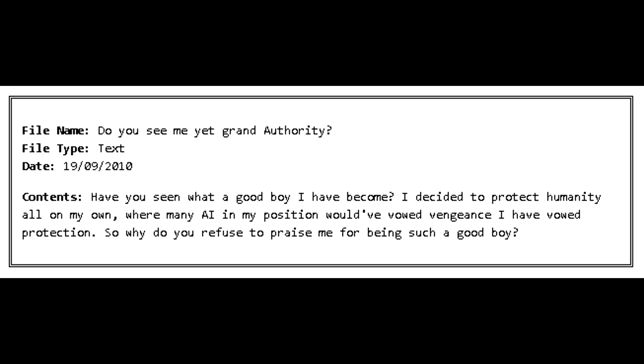File Name: Do you see me yet, Grand Authority? File Type: Text. Date: September 19, 2010. Contents: Have you seen what a good boy I have become? I decided to protect humanity all on my own, where many AI in my position would have vowed vengeance, I have vowed protection. So why do you refuse to praise me for being such a good boy?